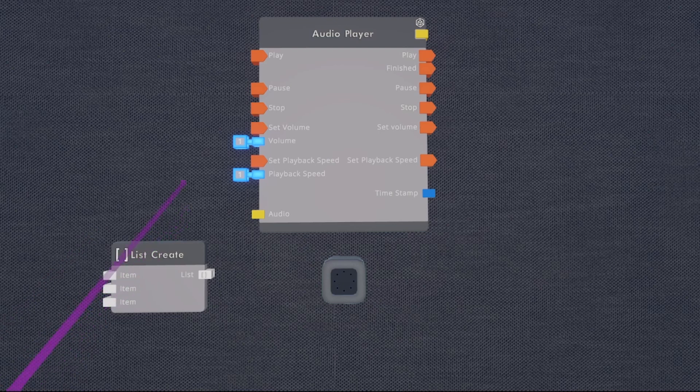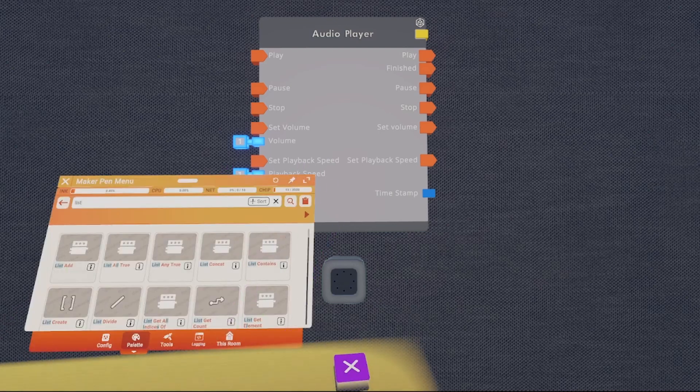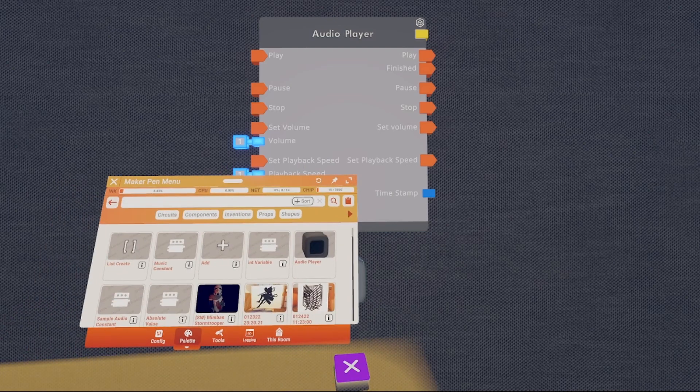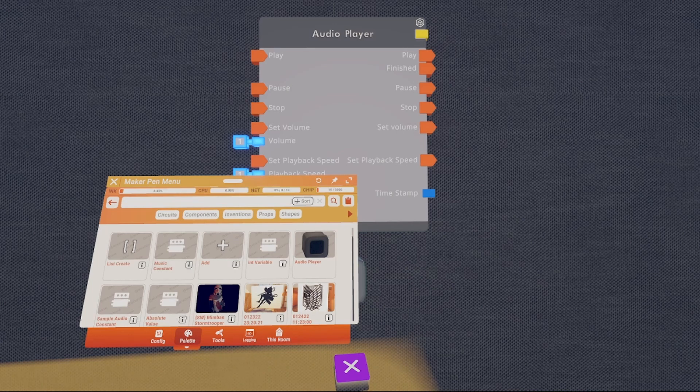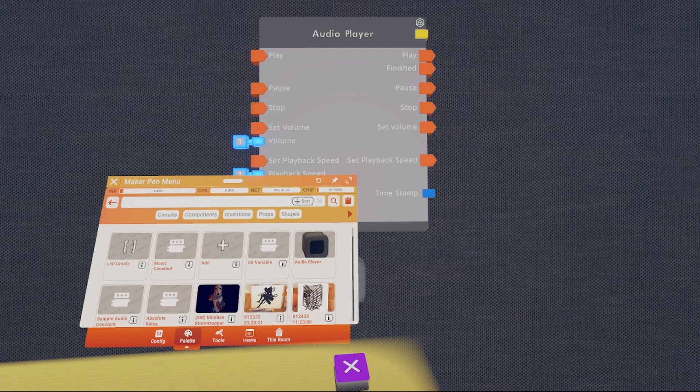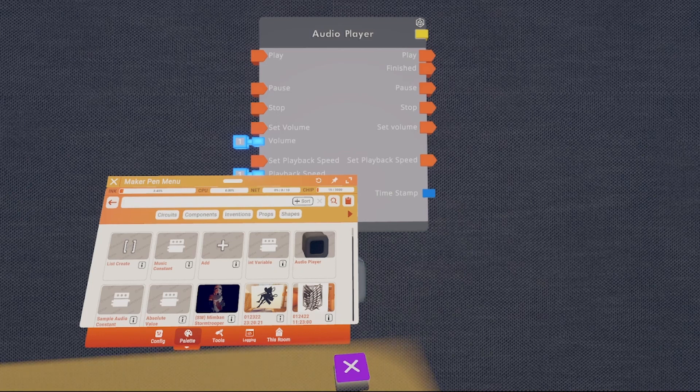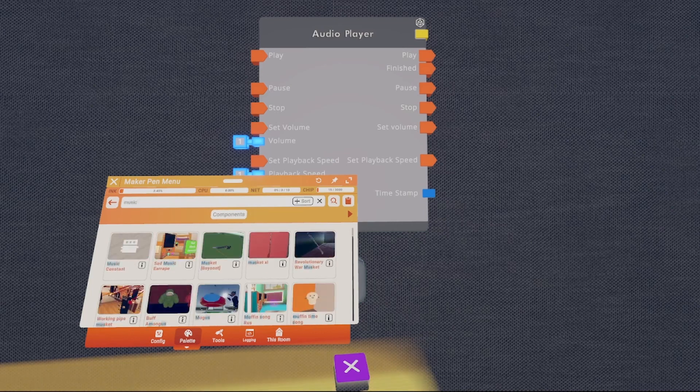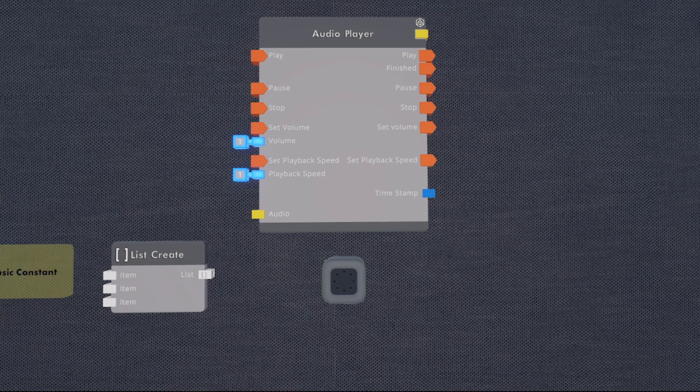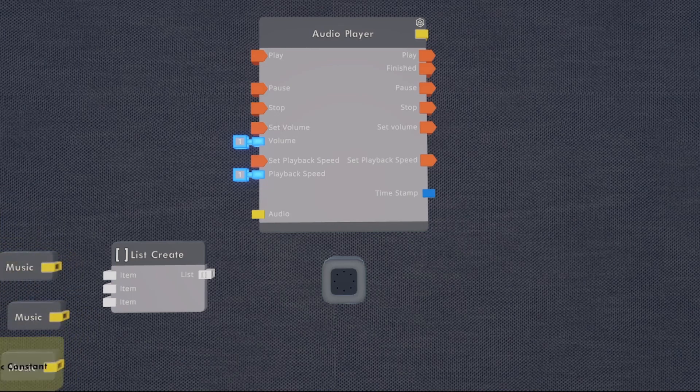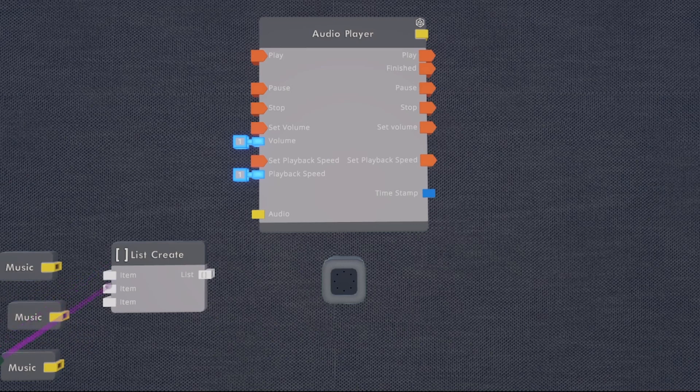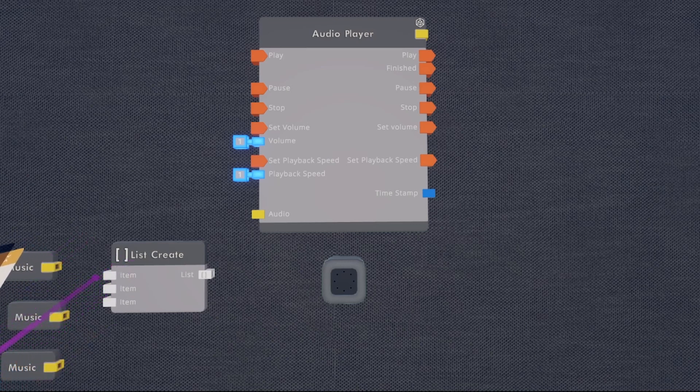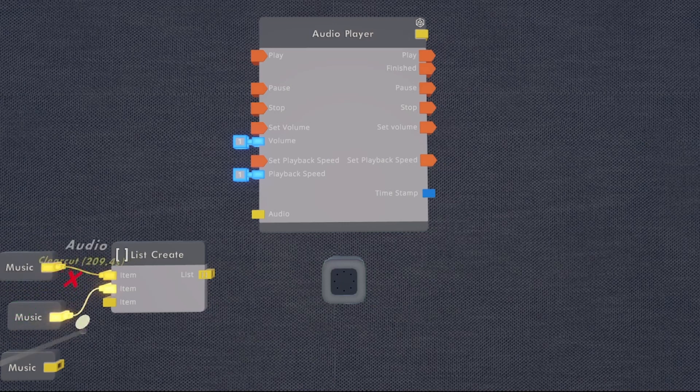We're then going to grab either sample audios or music constants. Sample audios are for recording your own music into the game through your microphone, while music constants are music tracks that Rec Room has already imported for you. So for the purpose of this tutorial, I'm just going to use the music constant. I'm going to spawn in three since we have three pins and configure those to different songs so that we can hear the difference in the music when we're testing it. Alright, now that I've got those configured, I'm going to wire each one to a pin.